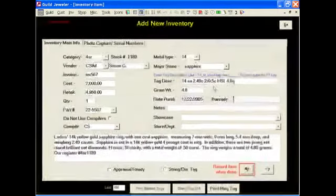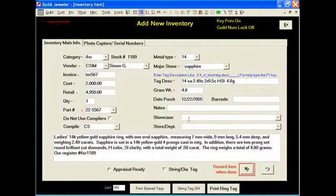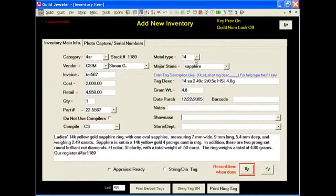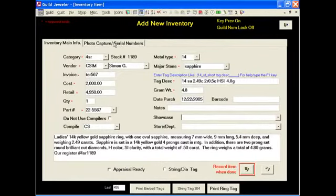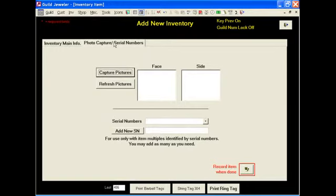We can edit any information from this page. Also from this page, we could capture a photo if we chose to from this screen. And we will do this later on in our demonstration, not right now.